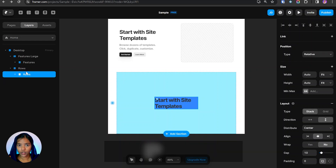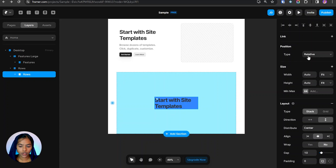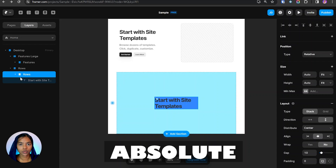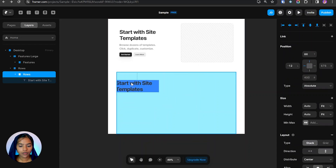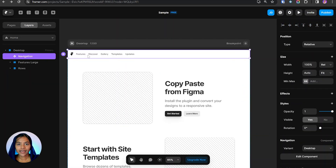Now let's see about position. There are four types: Absolute, Relative, Fixed, and Sticky. Relative position is like a static position — all frames set to Relative are stacked one above the other and cannot be moved freely. If we change the position to Absolute, that particular frame can be freely moved, similar to how it works in Figma.